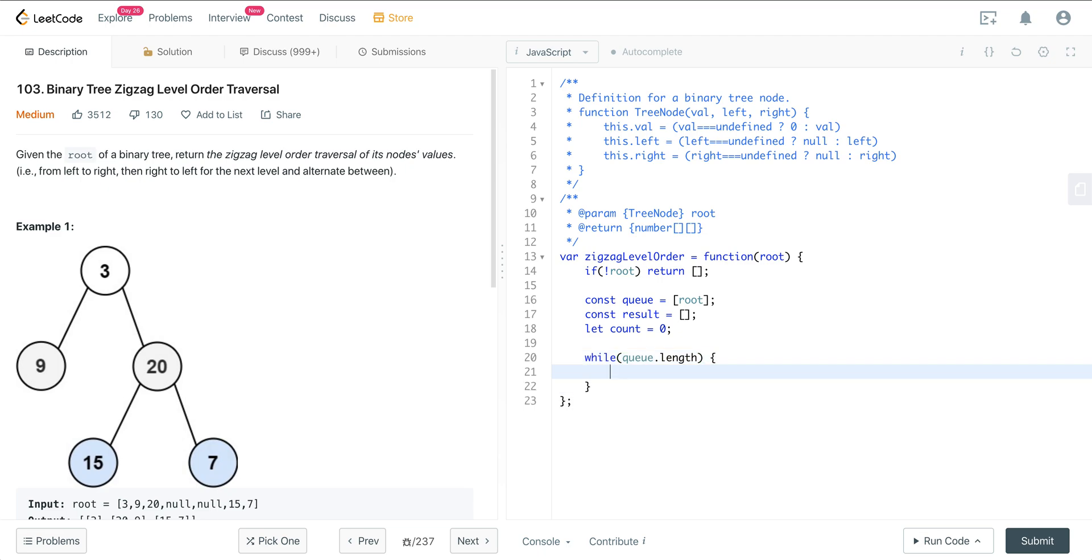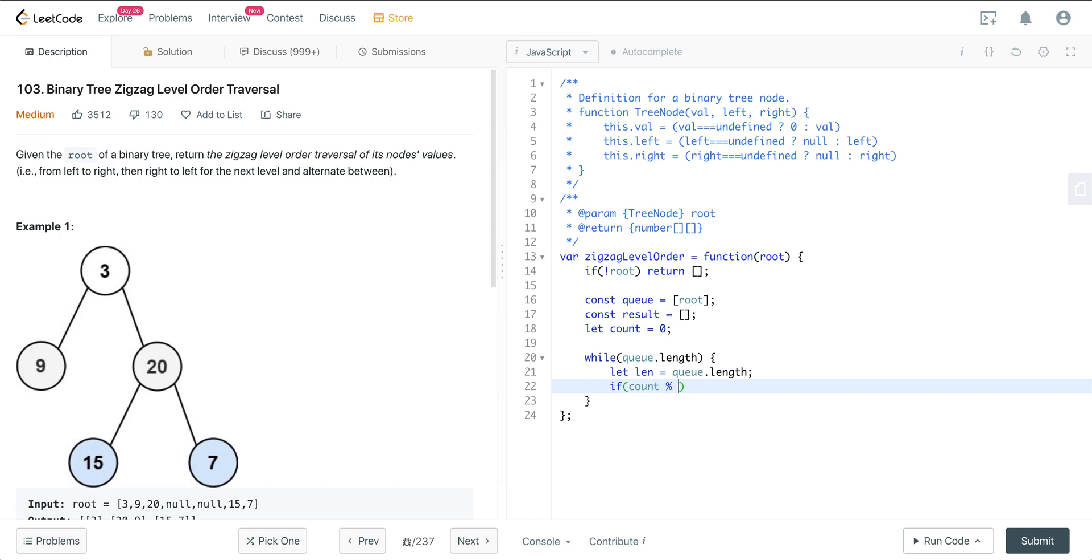So now we want to do while the queue is not empty. What do we want to do? We want to store the len, the length of the queue, into a variable. And now what do we want to do? We want to check if the count is even or odd. So if count mod 2 equals 0, if it's even, then we just take whatever's in our queue and push that into result. So we'll just do result.push queue.map node node.val. The reason we're doing that is because this question wants not the nodes, but the values in the nodes in our result.